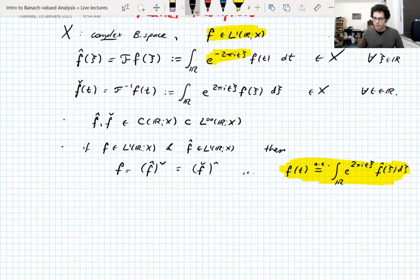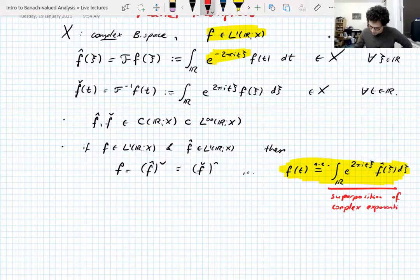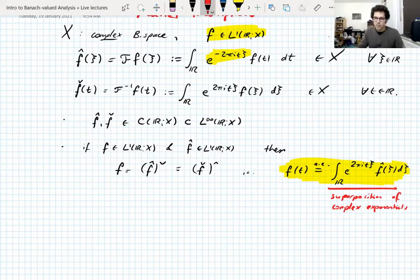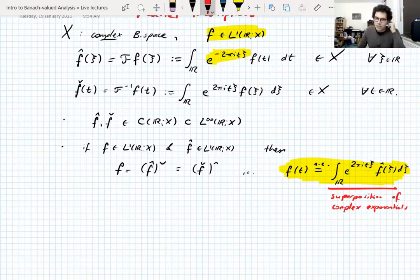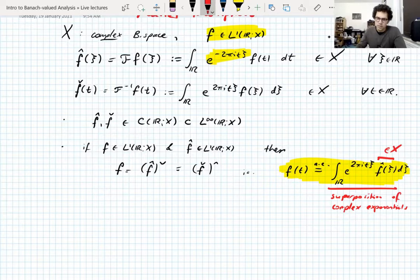This is a Fourier representation of f — it says that f can be written as a superposition of complex exponentials. Remember that the real and imaginary parts of these complex exponentials are trigonometric functions — sines and cosines — so this is a way of writing f in terms of waves. For X-valued functions, all the formulas are the same but everything is now Bochner integrals. The Fourier coefficients are vectors, so you still have that vector-valued functions are superpositions of complex exponentials, but now the coefficients are vectors.